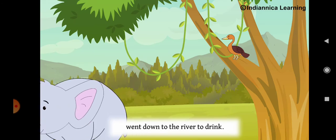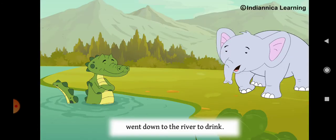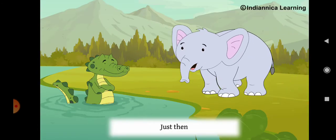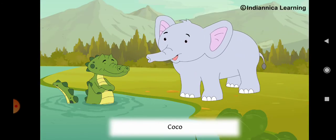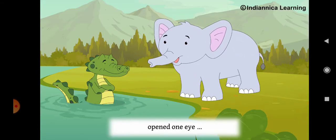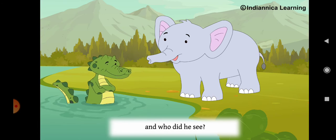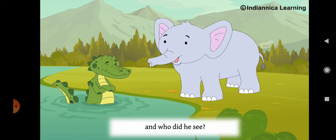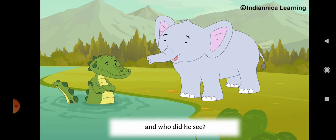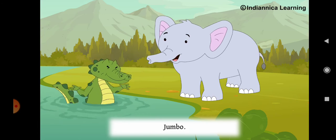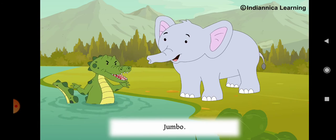So Jumbo went down to the river to drink. Just then, Coco opened one eye. And who did he see? Jumbo!